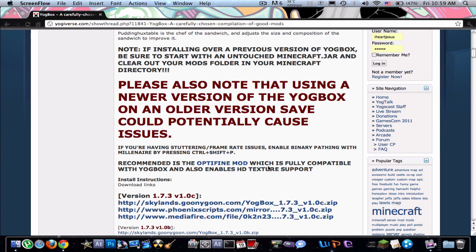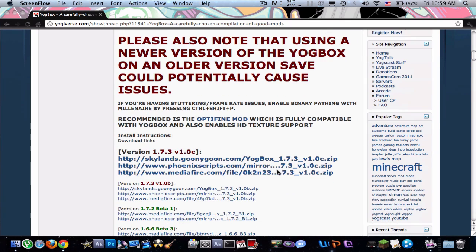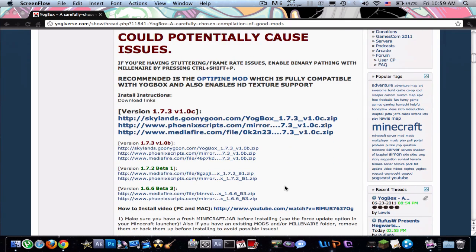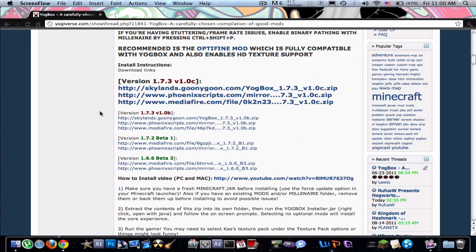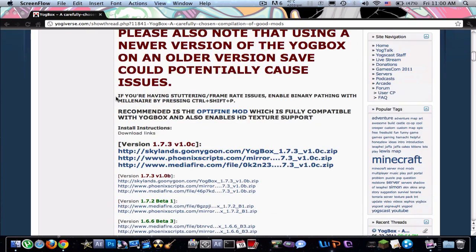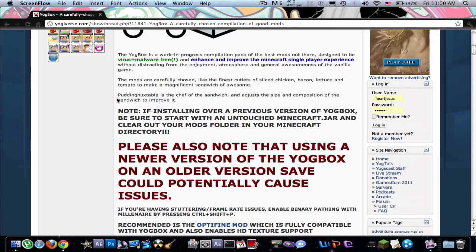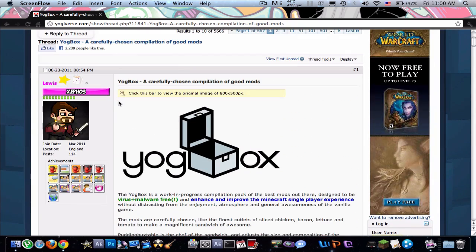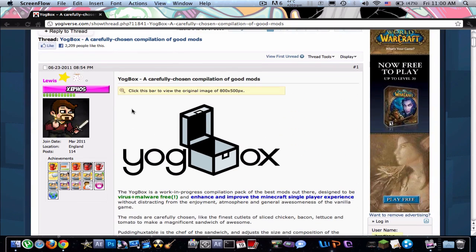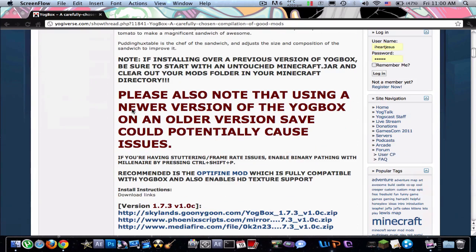Hey guys, how's it going? Goodwinprodigy here, and I'm just going to try to solve some of your problems that you guys are having. Like, if Yoggbox says it can't find the Minecraft.jar.